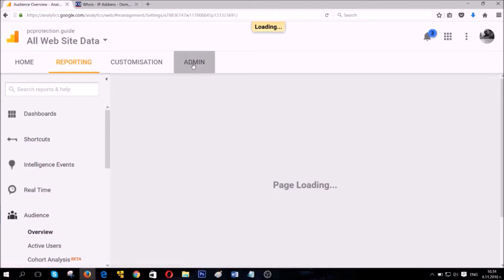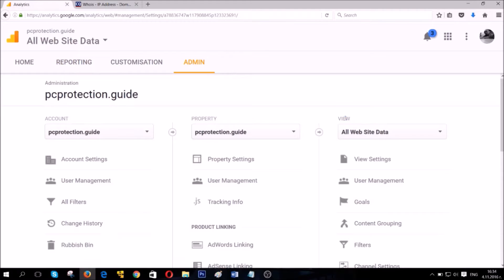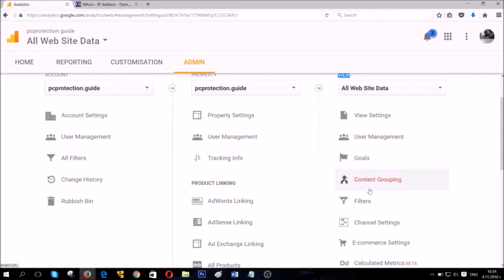Go to the admin panel of your Google Analytics web page. From there you should see a view tab. From it, choose Filters.